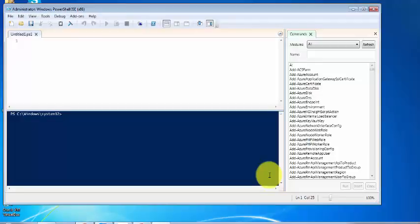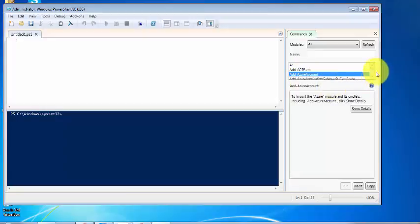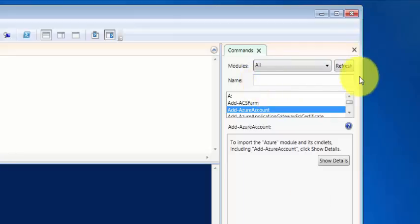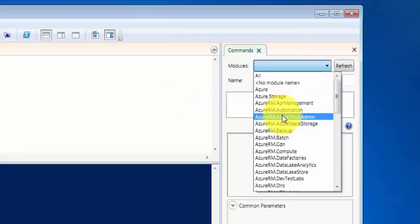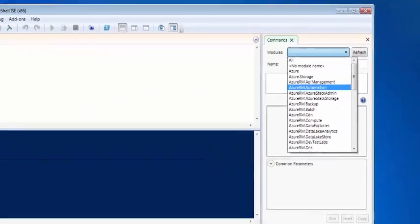I have launched PowerShell using Run as Administrator. Here you can see on the right pane, you can see all the various Azure modules. There are so many modules.